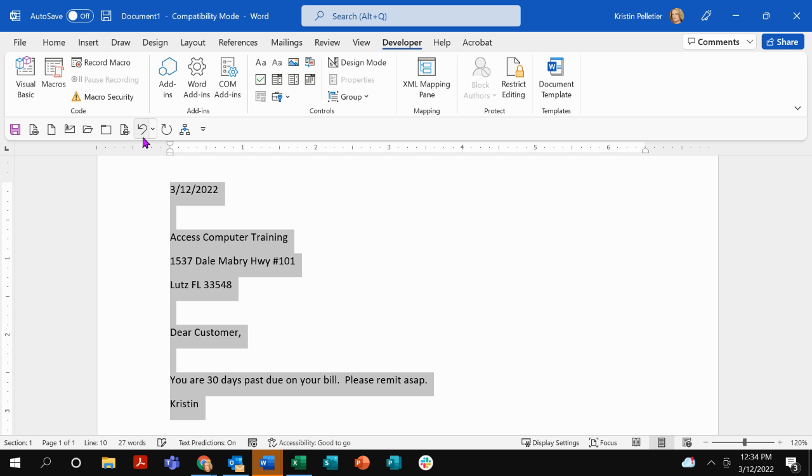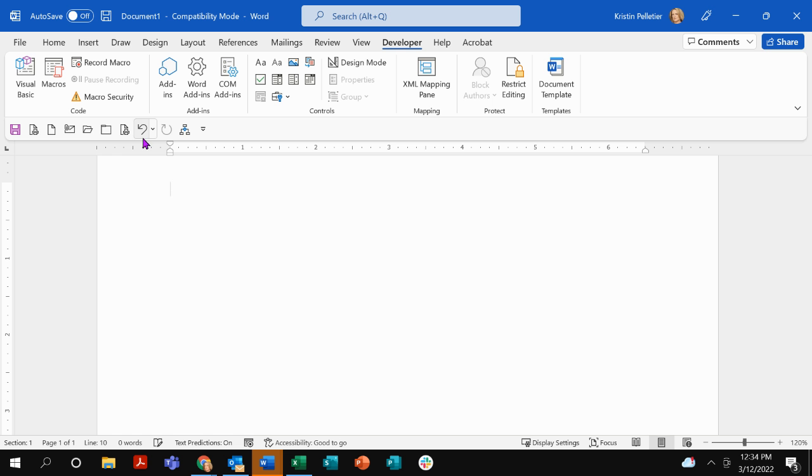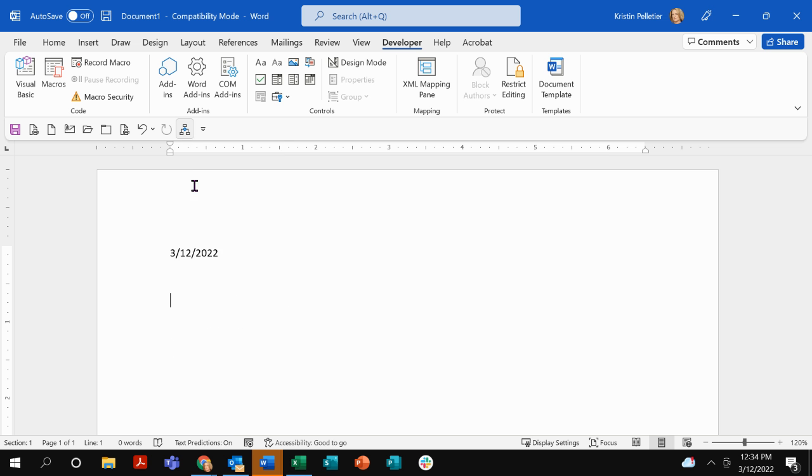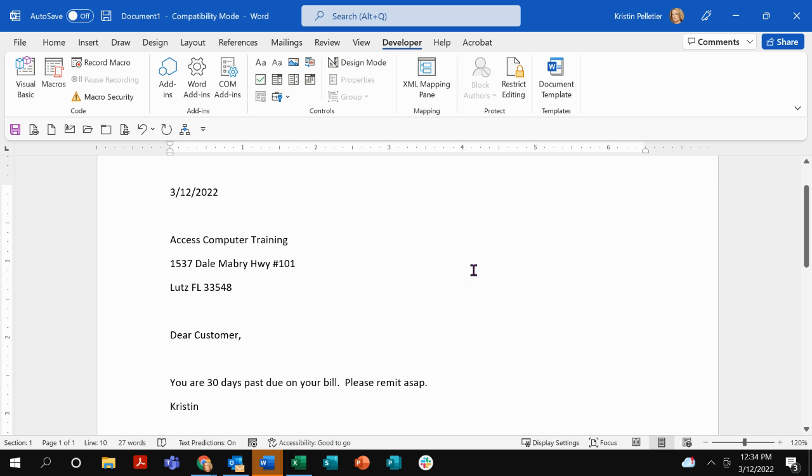Now, I'm going to delete everything that's in here and I'm going to go run this macro. Ready? So this little button right here, this little icon is on my quick access toolbar, as you can see. And that's my late notice macro. Boom. So all I did was click on that. And look what it did. It filled that out for me. Isn't that cool?